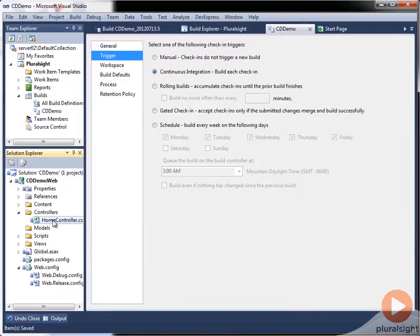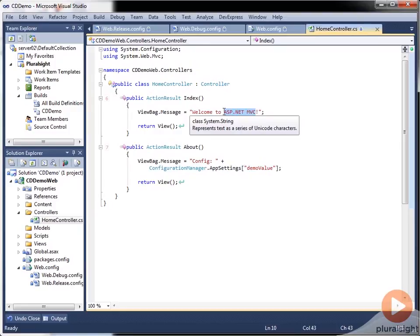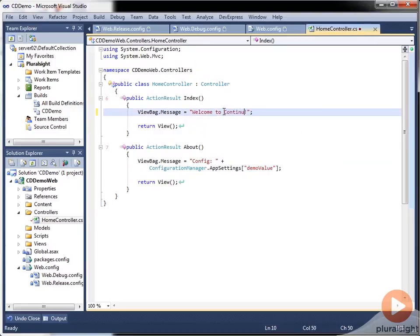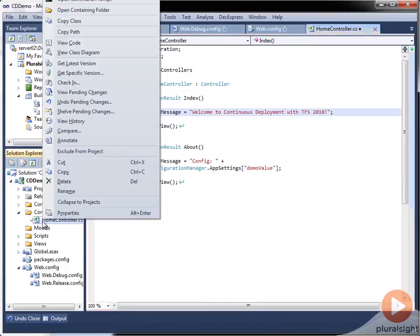And then to make it happen, we just need to make a change to a code file and check that in. Now we just need to check that change in.